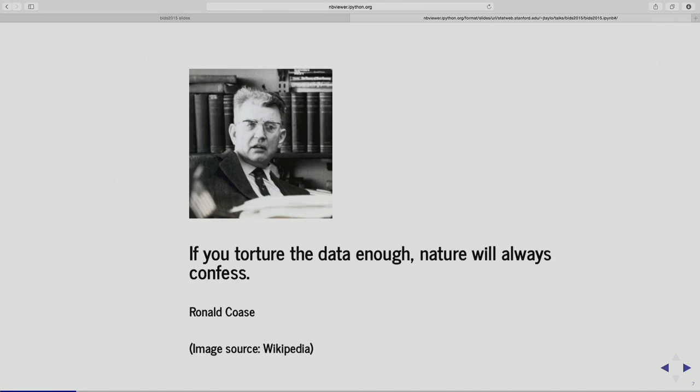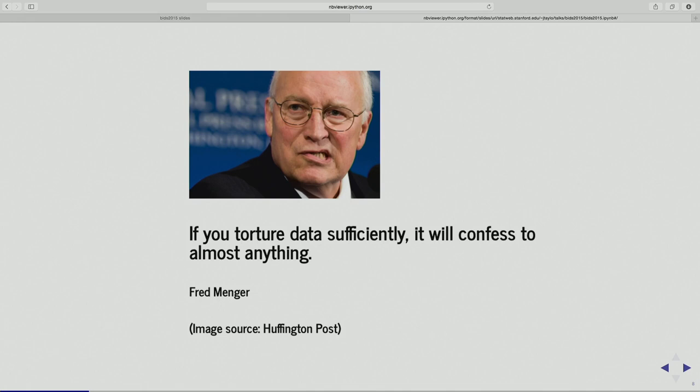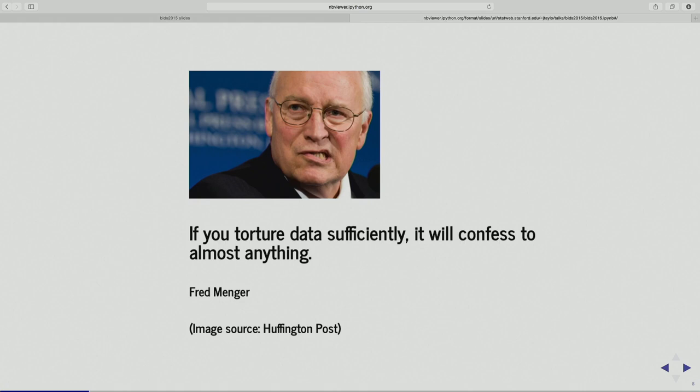What we're doing is — you know these common sayings in statistics — 'if you torture the data enough, nature will always confess.' That sounds like a generous reading: we will find the truth if we use a sophisticated enough algorithm. There's another version attributed to someone else: 'if you torture the data sufficiently, it will confess to almost anything.' That's probably a more realistic take.